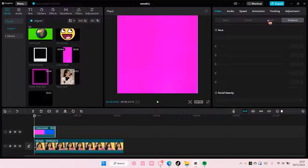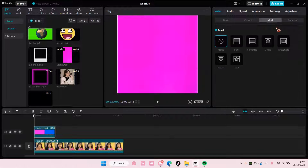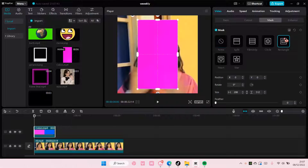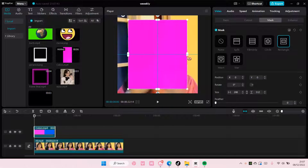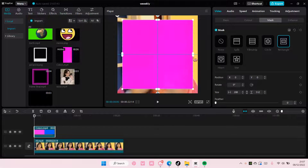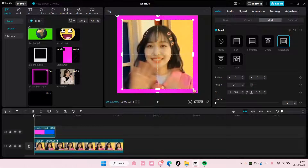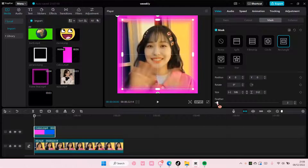Select the video, select mask, and choose rectangle. Now, I want it to be a frame instead of it covering the video. So, hit this button right here and it's going to reverse the mask to create this cute frame.